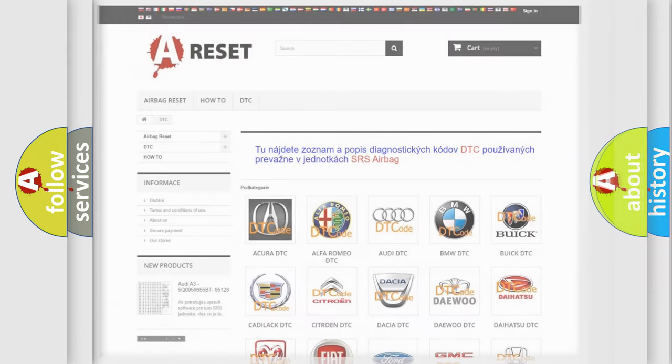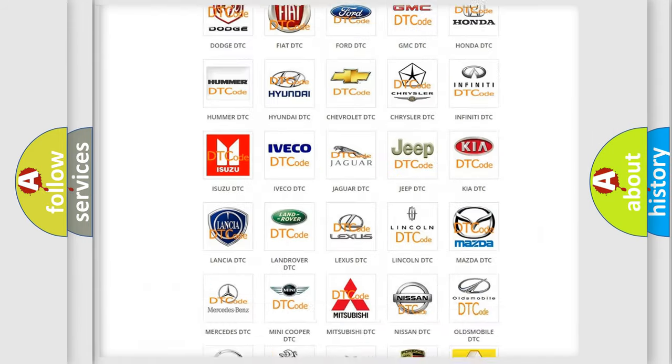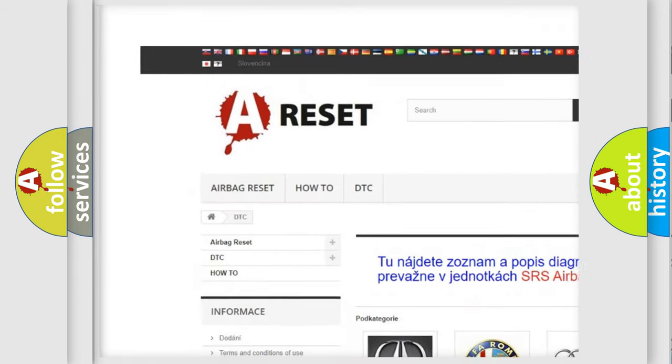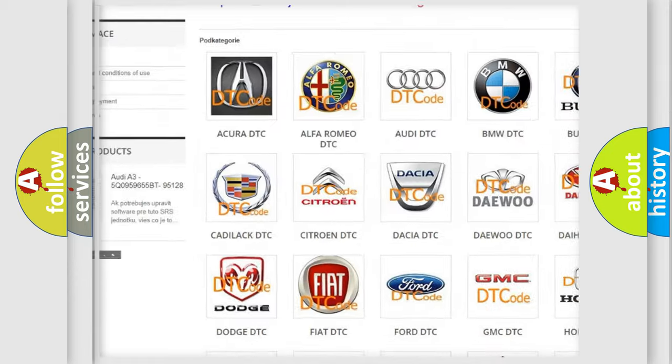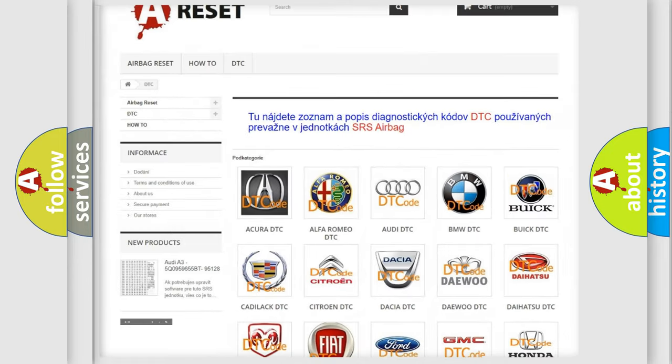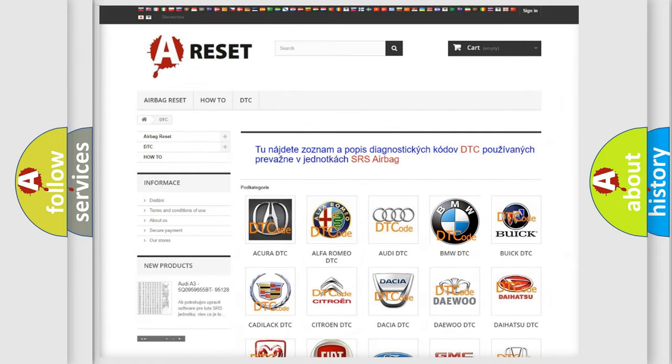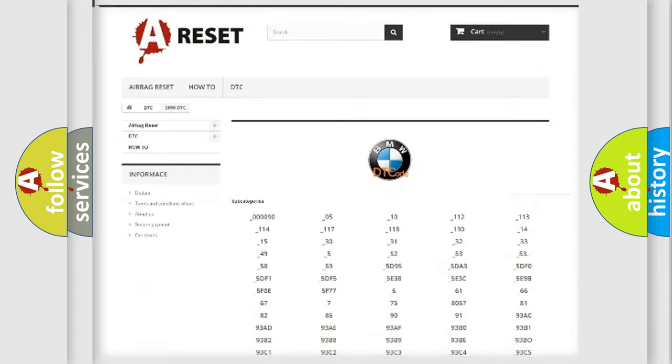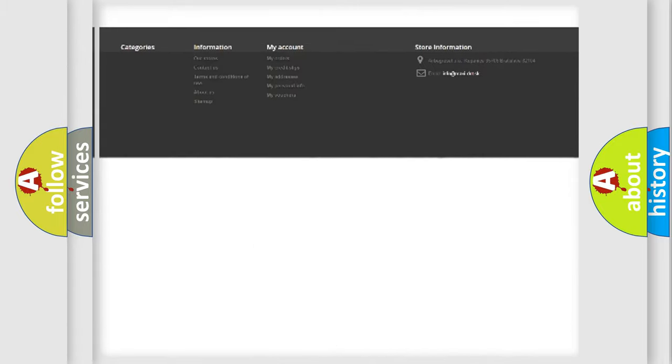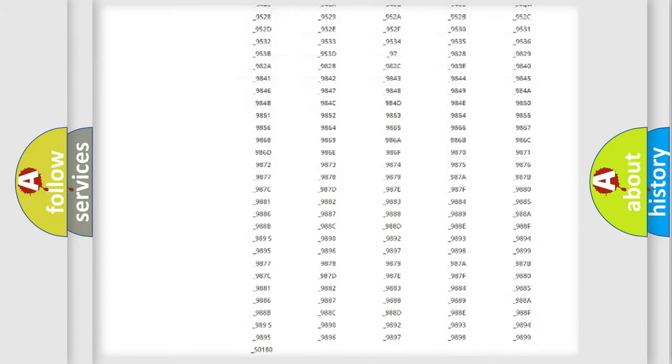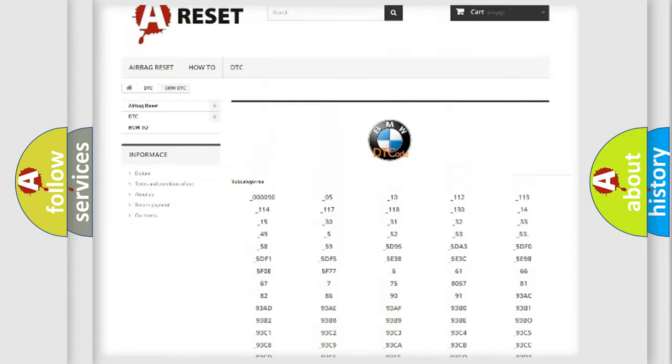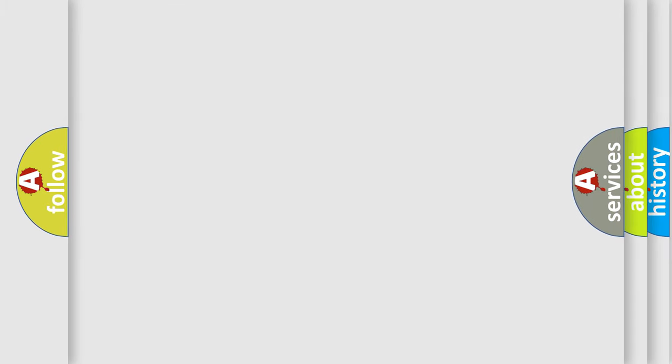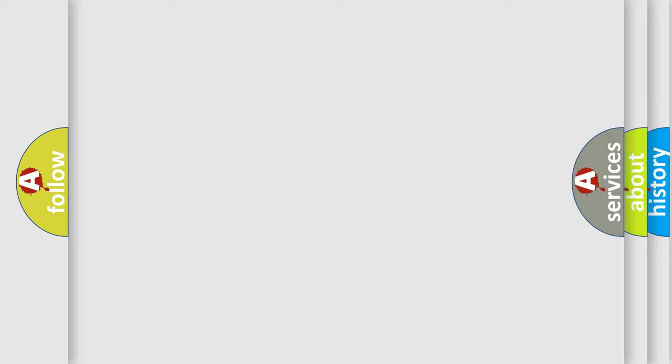Our website airbagreset.sk produces useful videos for you. You do not have to go through the OBD2 protocol anymore to know how to troubleshoot any car breakdown. You will find all the diagnostic codes that can be diagnosed in BMW vehicles, and also many other useful things. The following demonstration will help you look into the world of software for car control units.